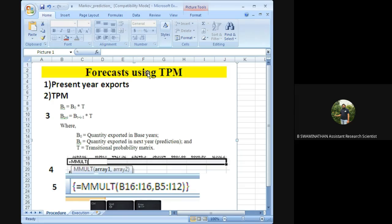To forecast using the TPM, what we need first is the present year exports. In Markov chain analysis, we predict the future using only the present — the past has no role. For example, if we have 2019-20 wheat export data from India, we use that to predict 2020-21. So we need present year exports and the TPM.